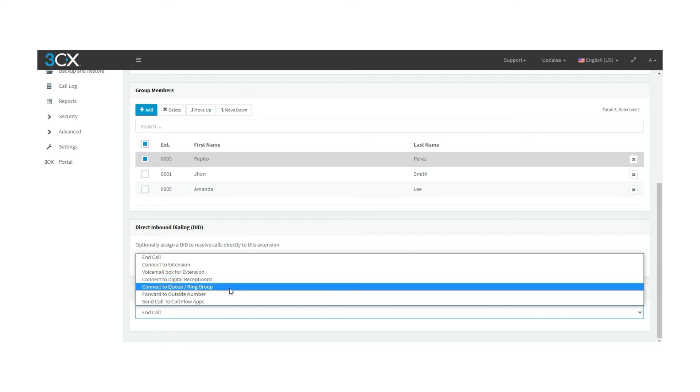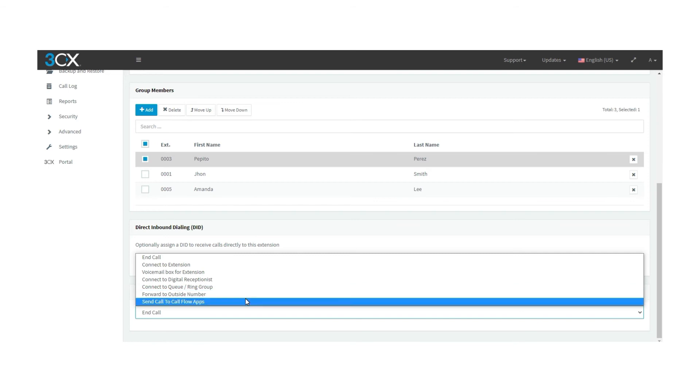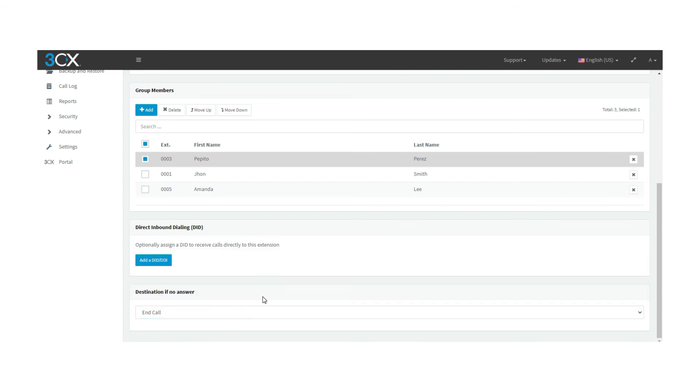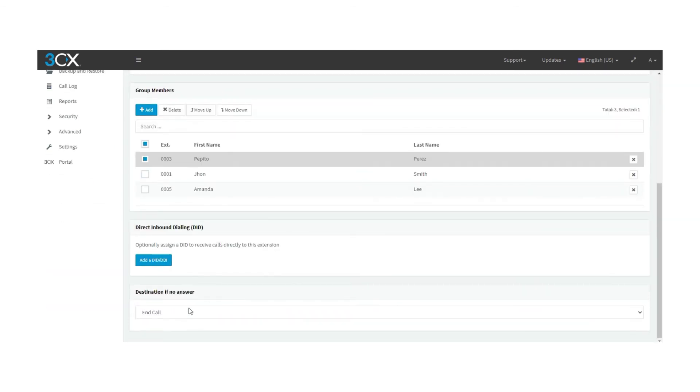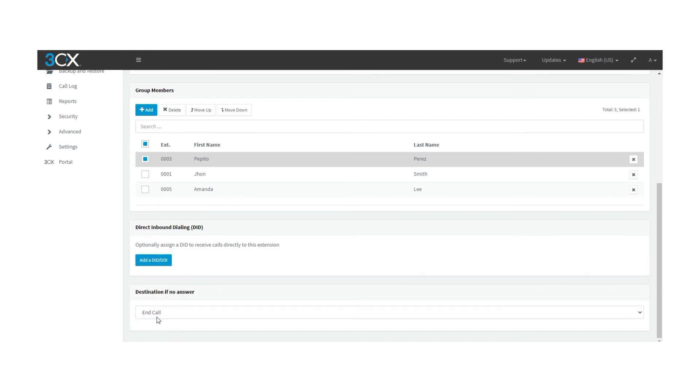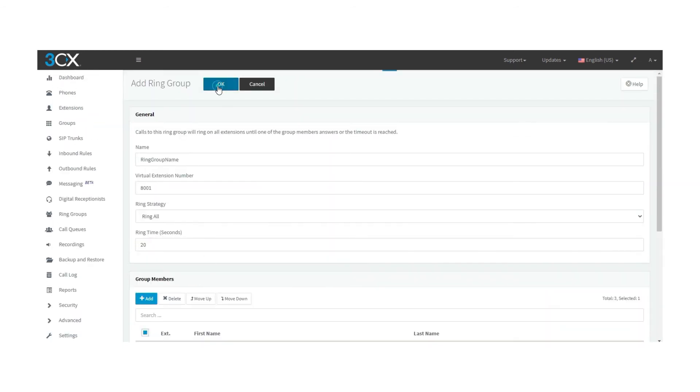connect to a queue or a ring group, forward to an outside number, and send the call to FlowApps. Normally the option by default is to finish the call. After finishing the configuration, press OK and you will be redirected to the ring groups page, where you can see the ring group that was just created.